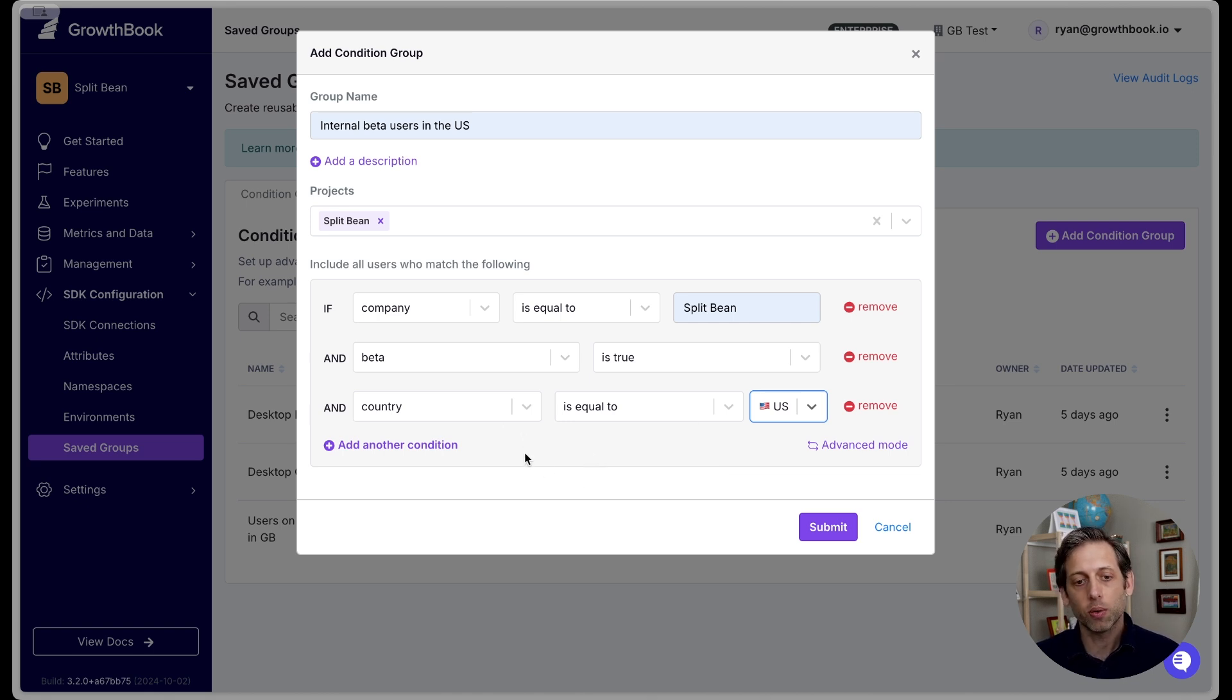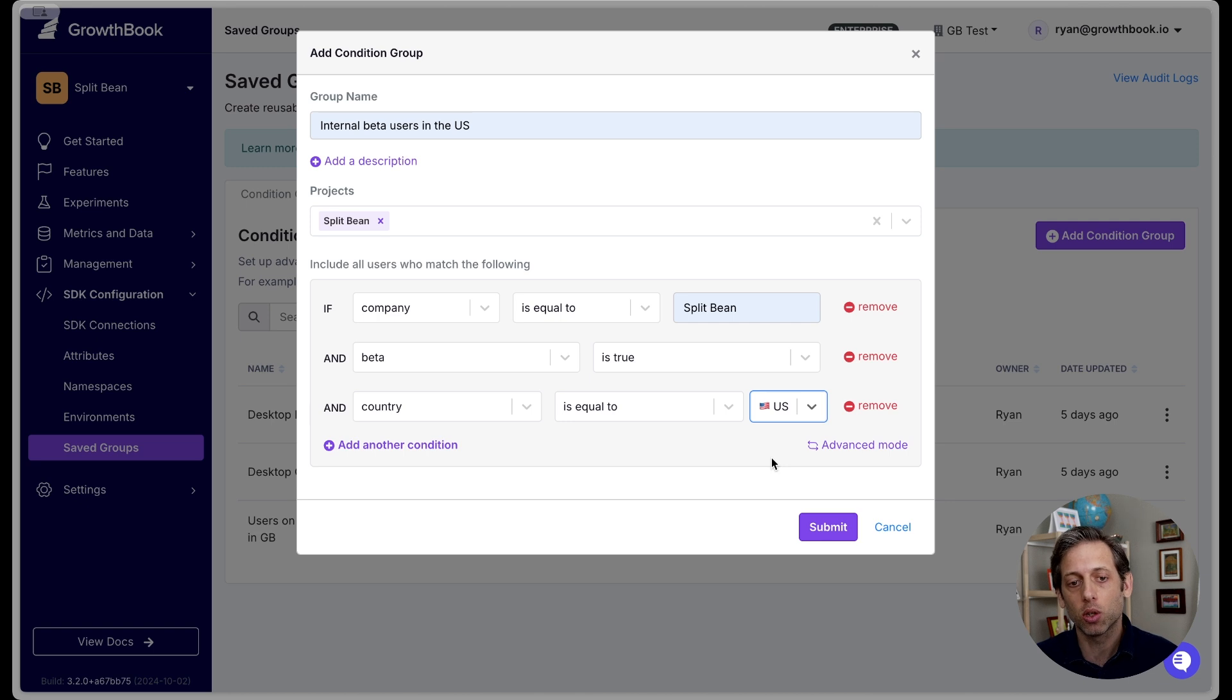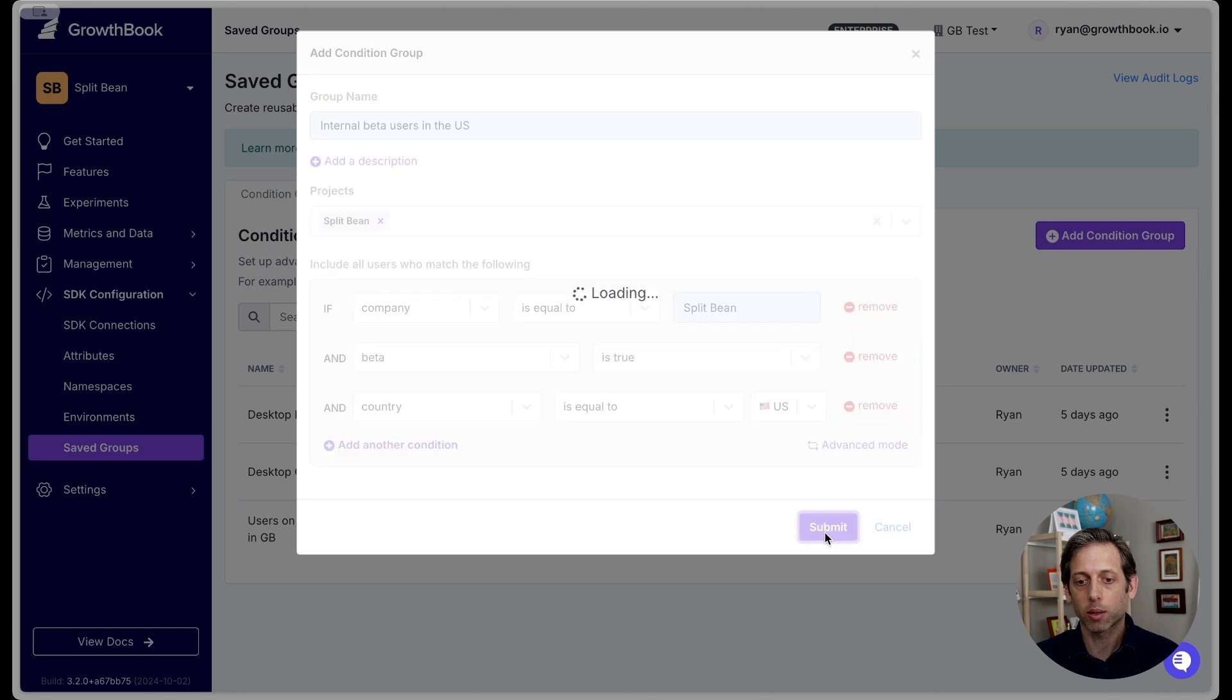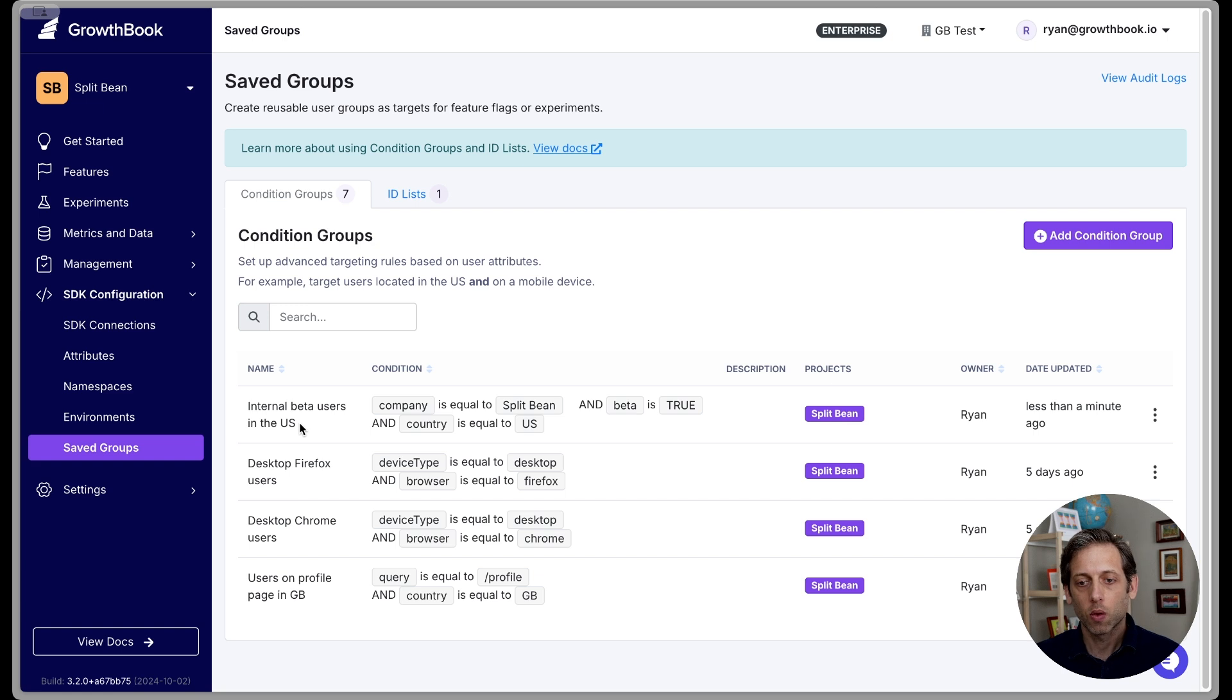And now we have our saved group set up. As you can see, there is a lot more that you could add here, a lot more conditions. We also have an advanced mode if you want to get even more sophisticated in your targeting attributes. But this works for what we want to do. So I'm going to click submit to save it.